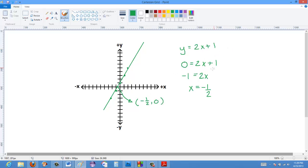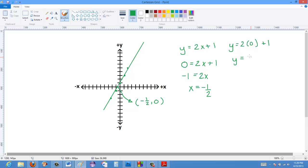Similarly for the y-intercept: the y-intercept occurs where x equals 0, because the y-axis lies along the line where x equals 0. So I set x to 0 and get y equals 2 times 0 plus 1 — so y equals 1. The intercept is at the point (0, 1). And that's pretty much how you find the x and y-intercepts.